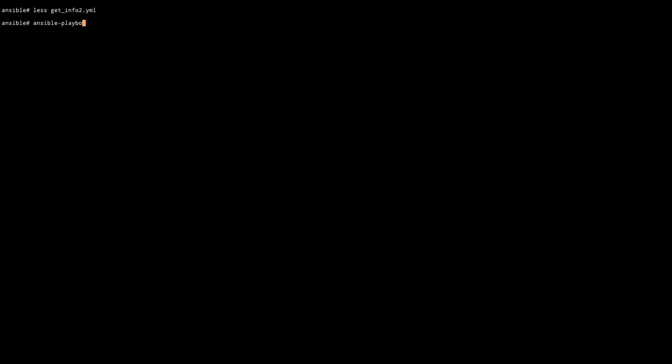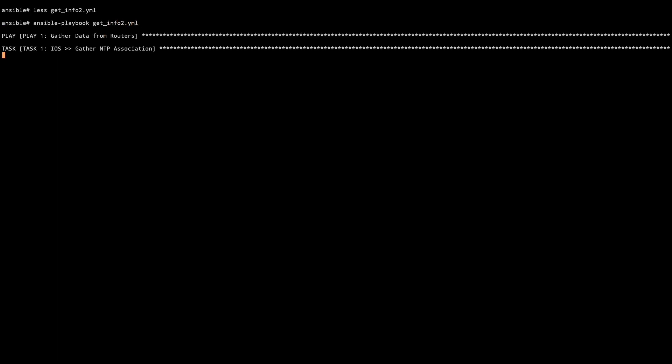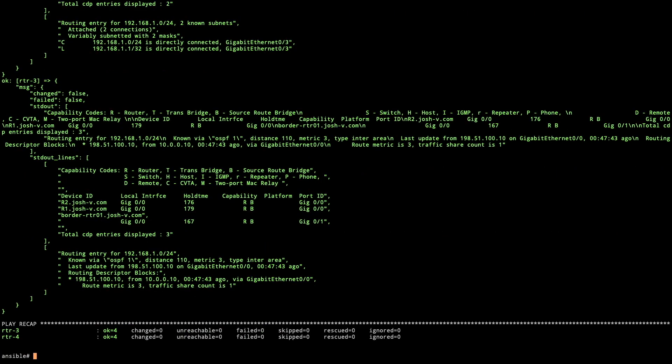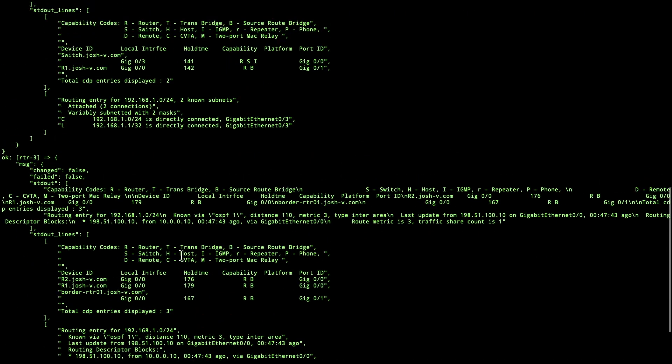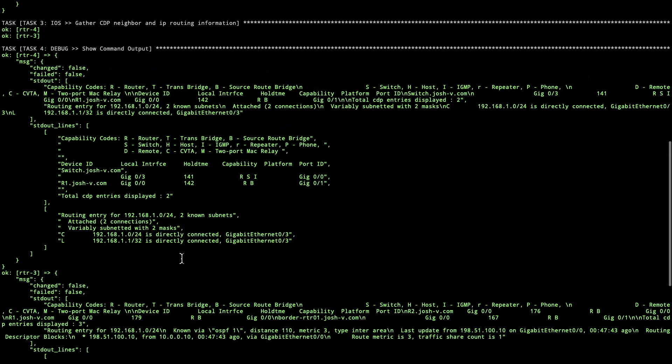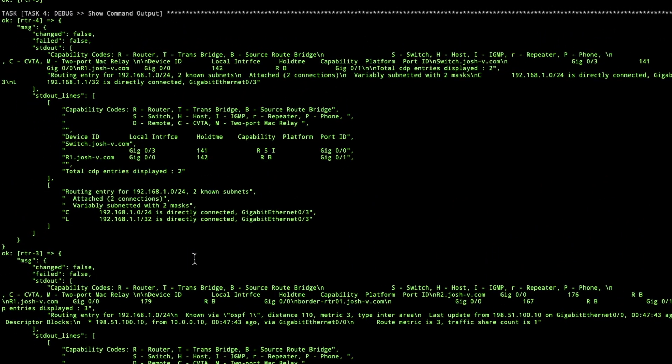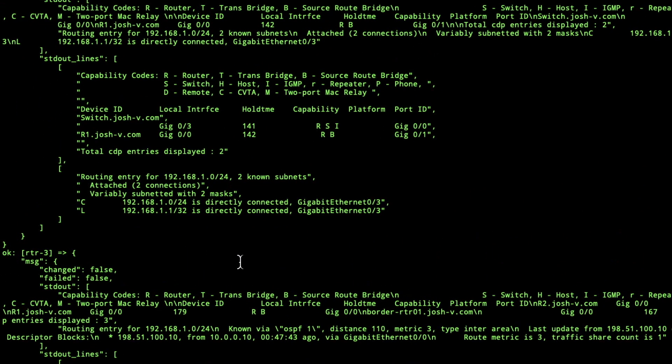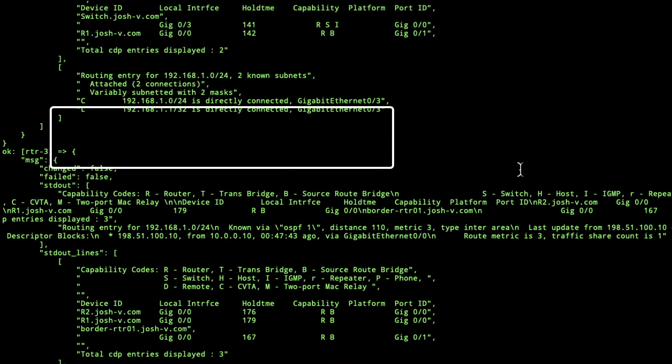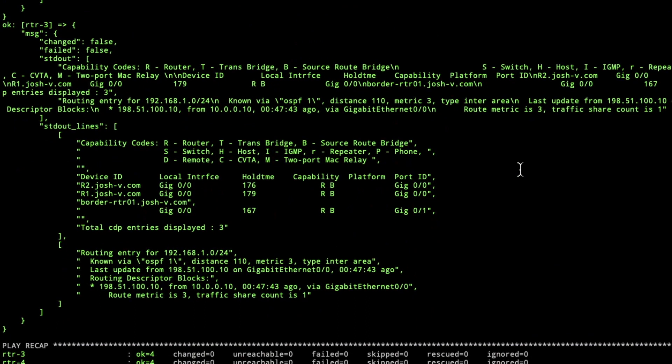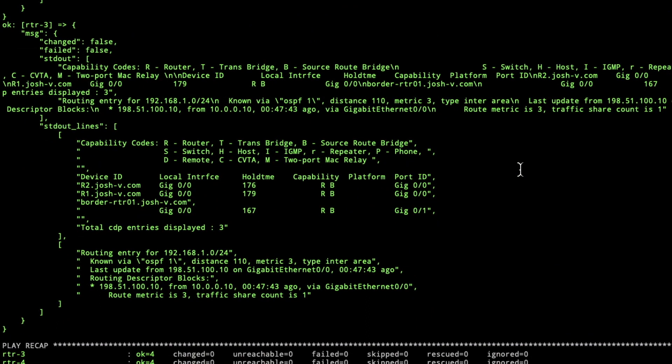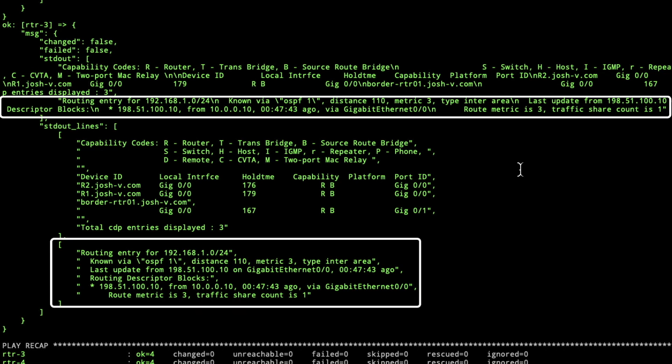We'll do ansible playbook again, get info two. That's going to SSH, it's running the commands, and then we'll take a look at what the command output looks like. Here we've got some switch and a router in CDP that we can see. And then we've got the routing entries in the table as well. And then we've got the same for CDP neighbors, and then the routing entry again.